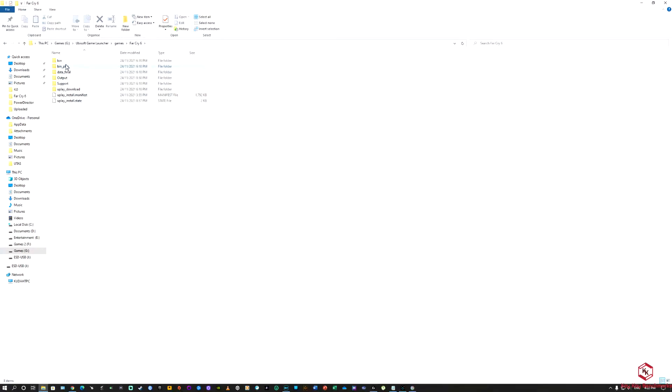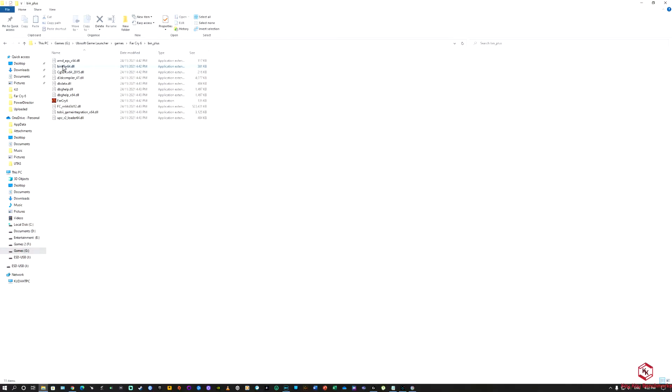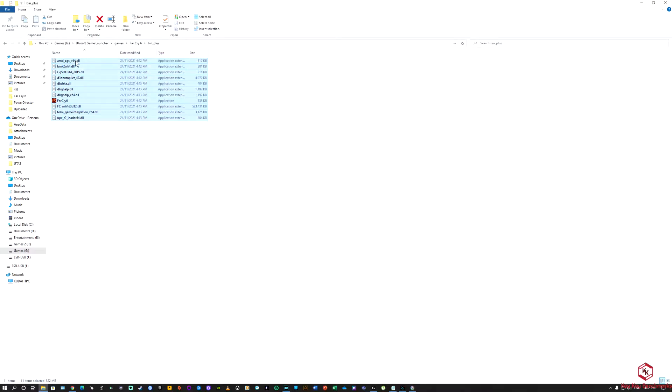Open it and then once you get there you need to open the bin plus and copy everything in this folder. Control A or highlight everything in this folder.